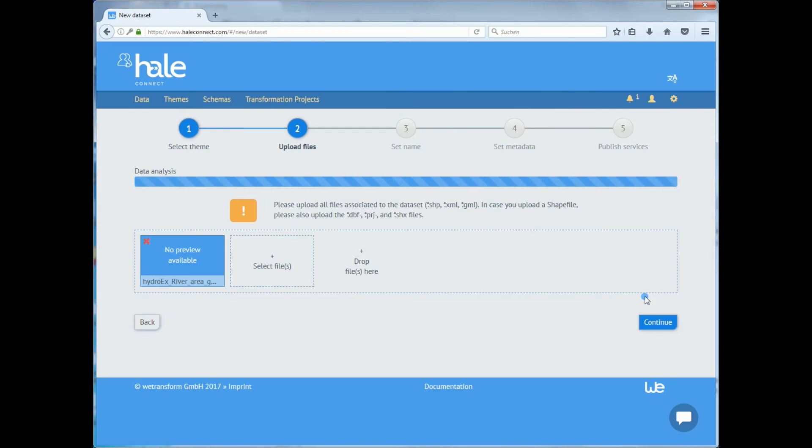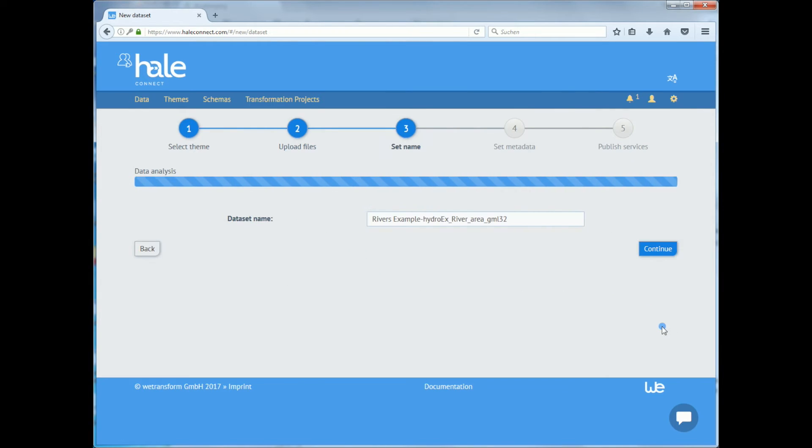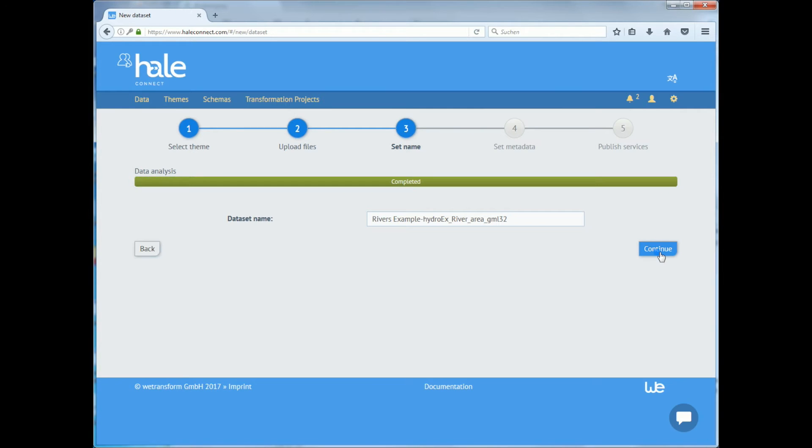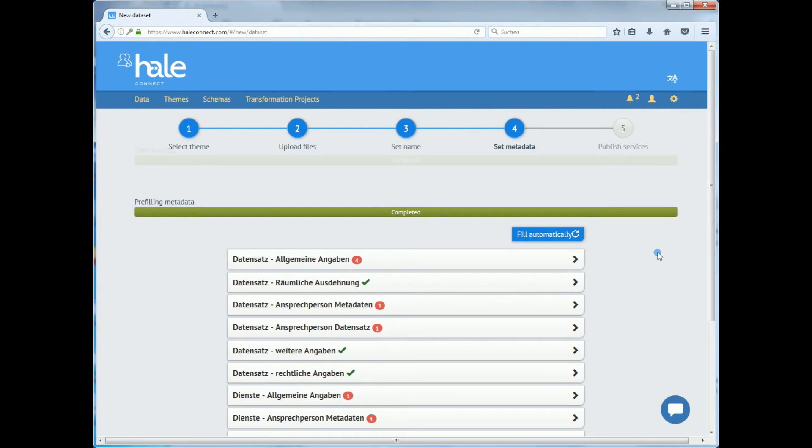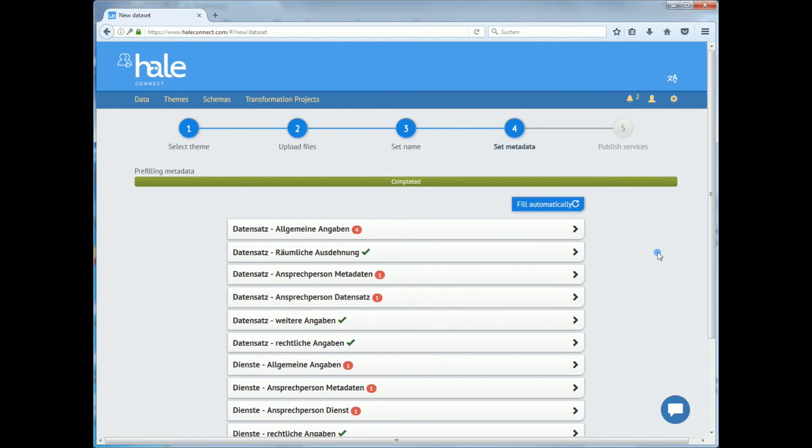You can click next while HaleConnect is still analyzing the data. The fourth step to adding a dataset is to name it. In this case HaleConnect automatically detected the name of the dataset. If the name is correct, click continue.